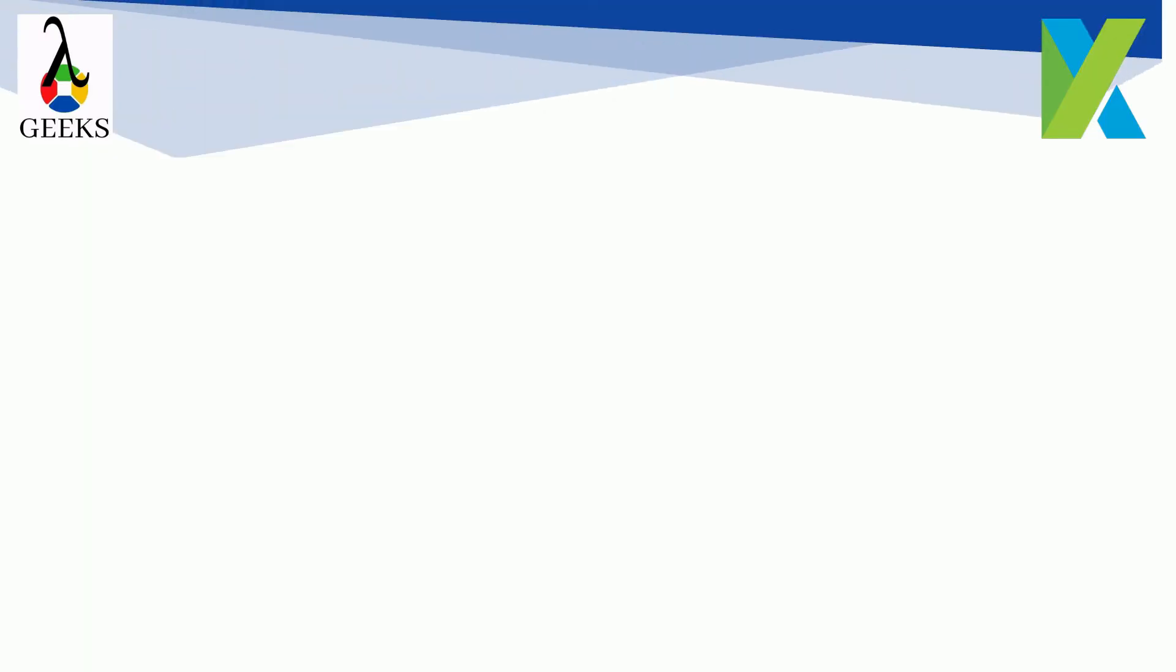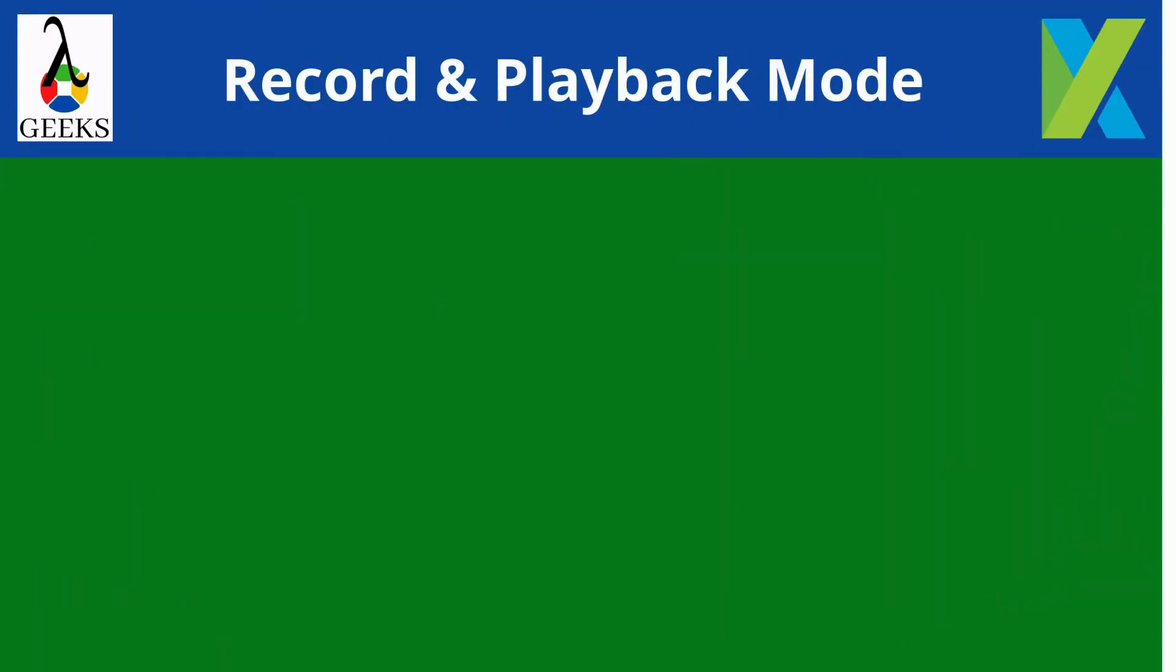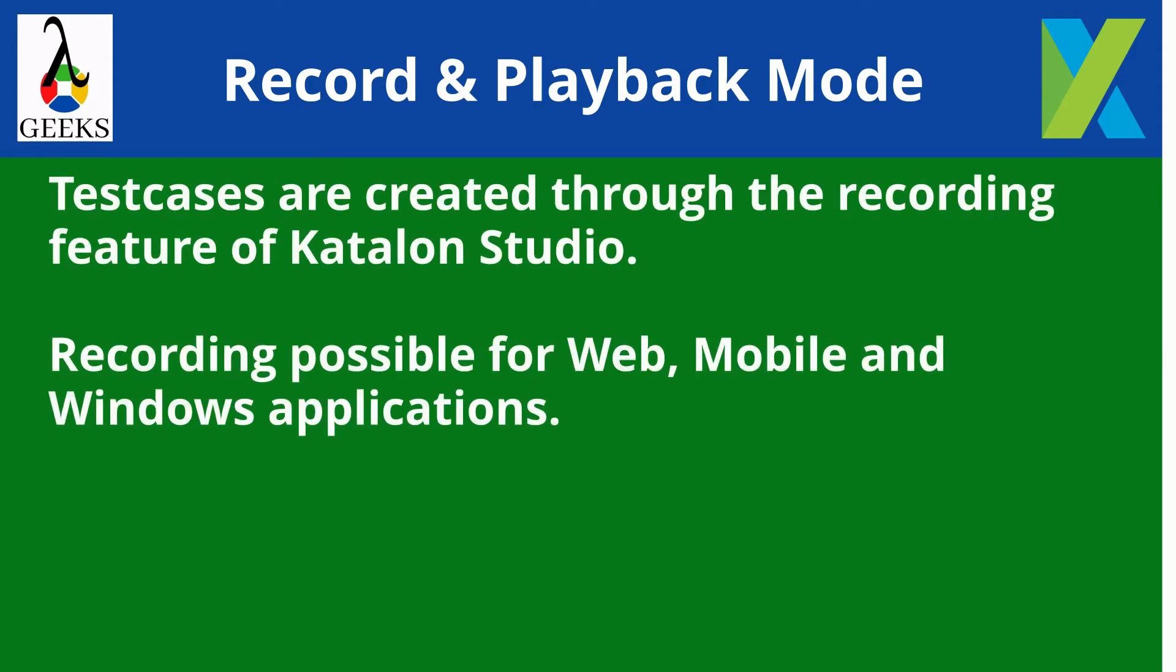Alright. Let's start with Record and Playback mode of test case creation. In this mode, the automated test cases are created through the recording feature of Katalon Studio. We can record any applications related to web,